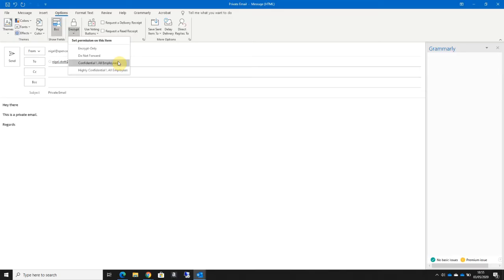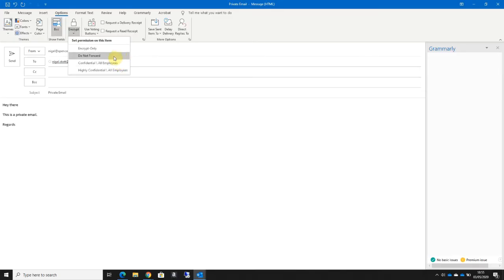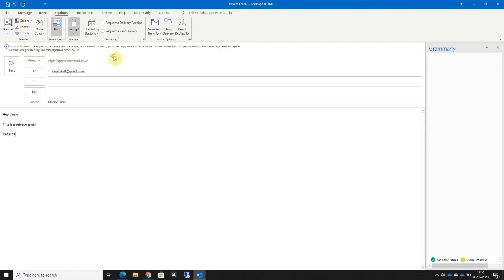Highly Confidential All Employees will prevent printing, encrypt the contents, and also prevent recipients from replying as well as preventing forwarding and external recipients from viewing the email. In this example, I'm going to select Do Not Forward.